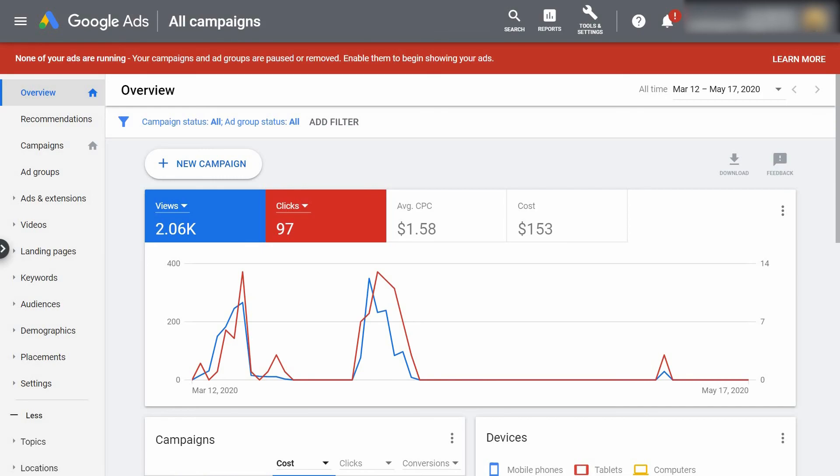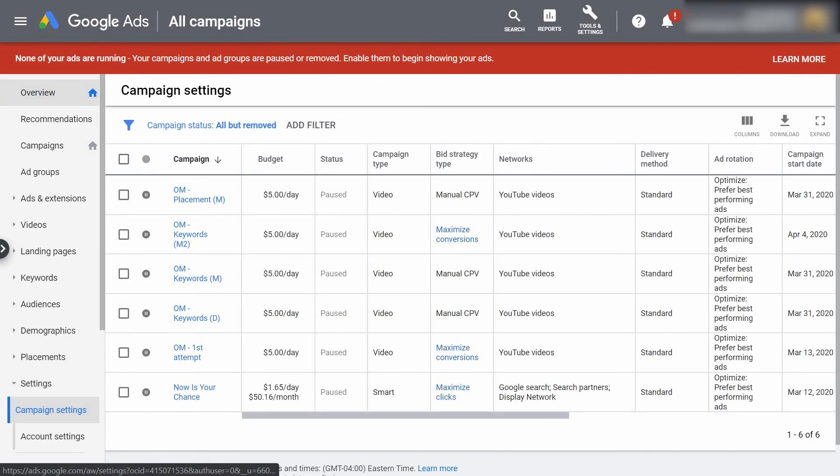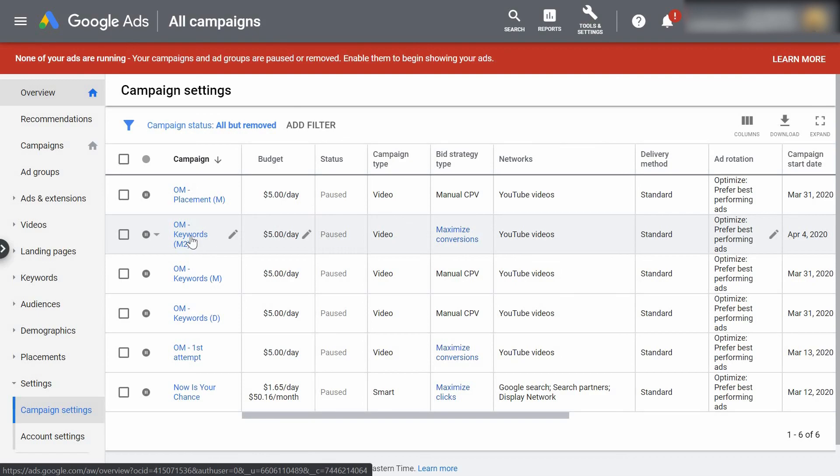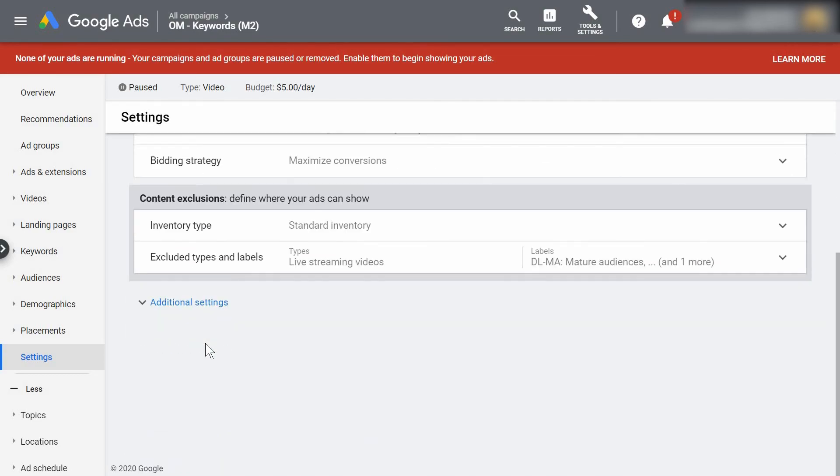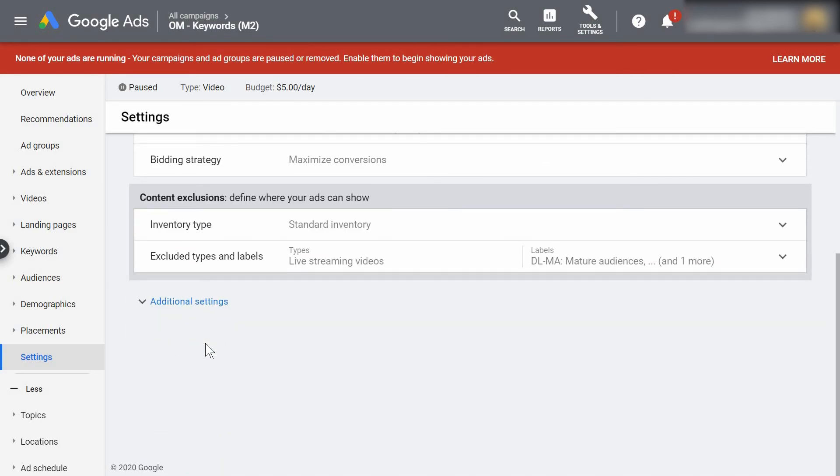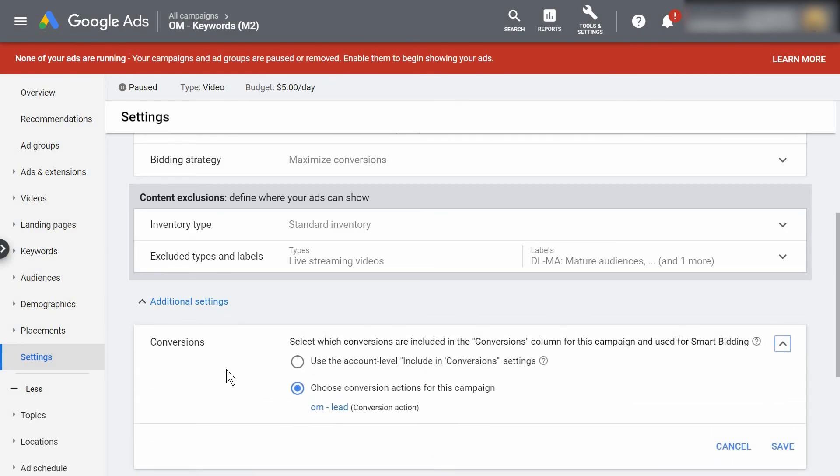Alright, so what you're going to want to do is go to the overview of your Google Ads account and on the left select Settings. Now you're going to choose which ad campaign you want to go into the settings for. For me, I'll just choose this one right here. Next you want to scroll down to where it says Additional Settings, select Conversions, and you want to make sure you have this option selected: Choose Conversion Actions for This Campaign.